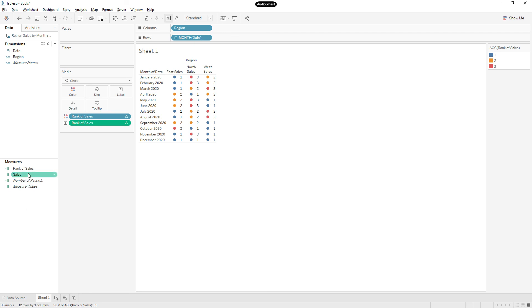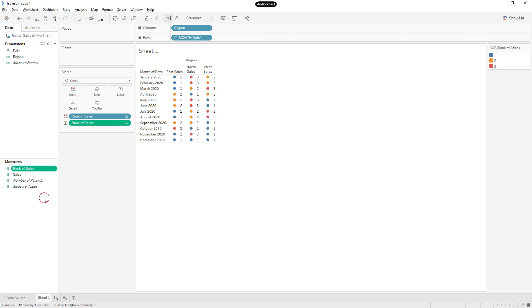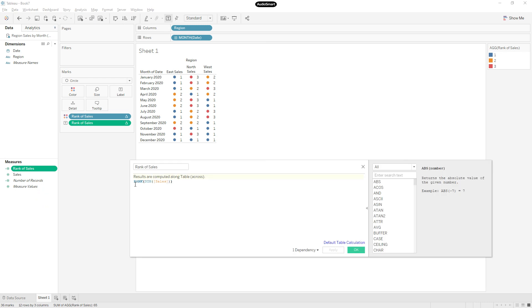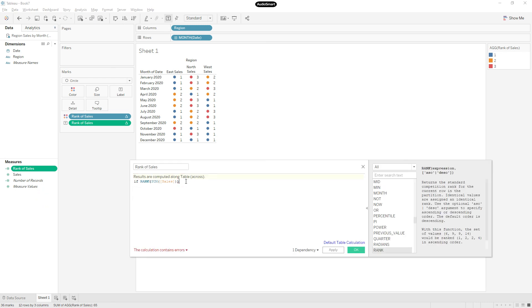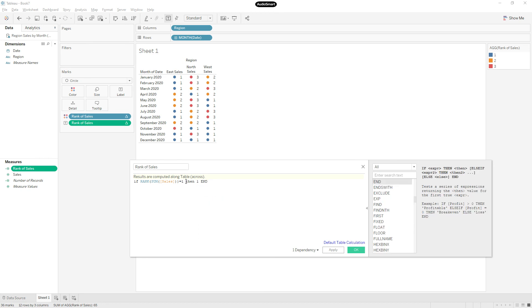I just wanted to highlight only the sales that are ranking one. In that case, you can edit the calculation. If rank of sum of sales is equal to one, then one, end. Remaining all ranks like two and three, we will get nulls. So click OK.